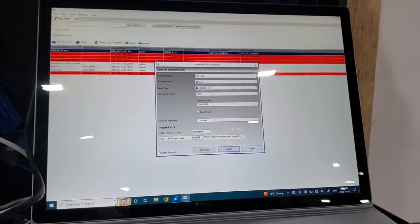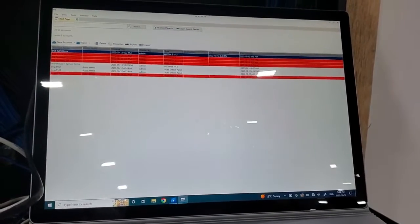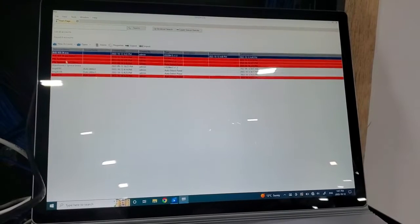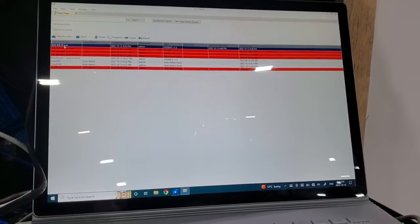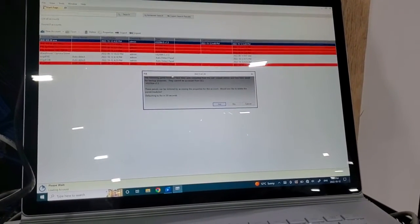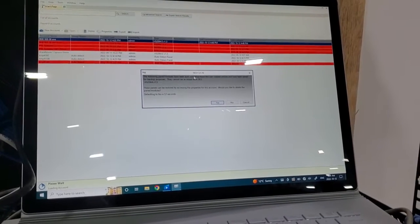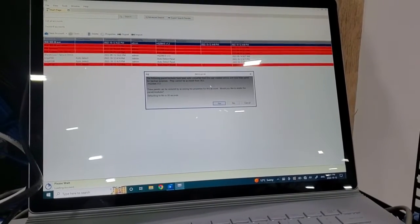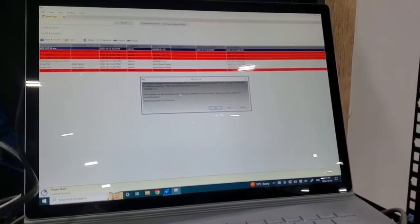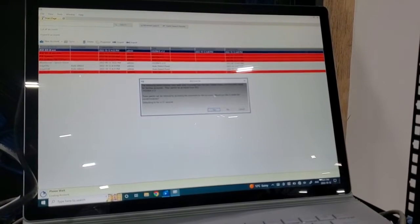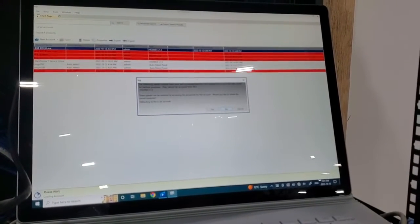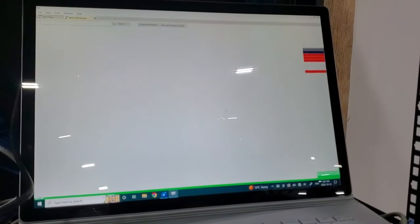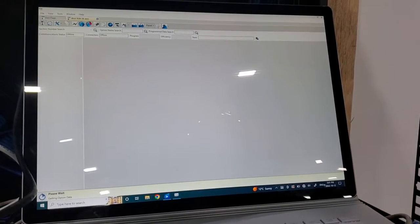But I already have this account made, so I'm just going to go into it. The following panel modules have been auto converted. Okay. These panels can be restored by accessing the properties in this account. Would you like to delete them? No. I don't want to delete nothing.